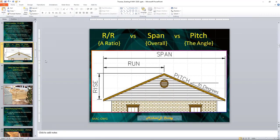Rise to run versus span: the overall span of a truss versus the pitch or angle — these all have individual meanings. Rise to run refers to the horizontal distance going into the interior of the building compared to the vertical rise of the truss. A 4/12 truss, for example, is four inches in and 12 inches up. Span refers to the overall length of the truss from outer wall to outer wall, and pitch is the angle of the truss, usually shown in degrees. A 2/12 pitch is typically considered a 10% pitch and is also considered a flat roof.